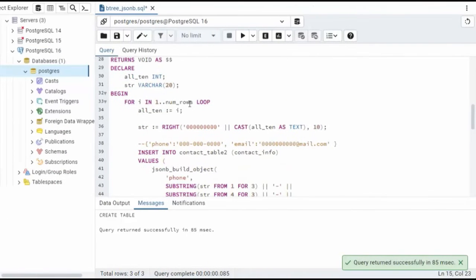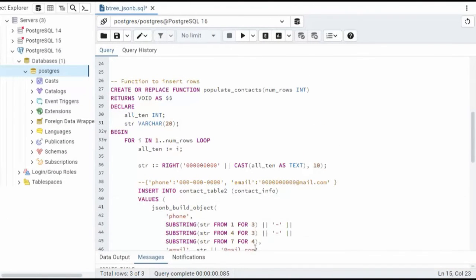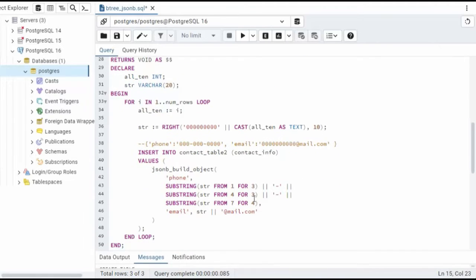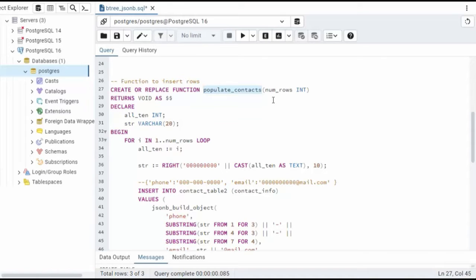And now we're going to write a function that will actually perform the insert statement for us. So here you can see it's called populate_contacts, and I'll be sending in one parameter called num_rows. Its data type is integer.